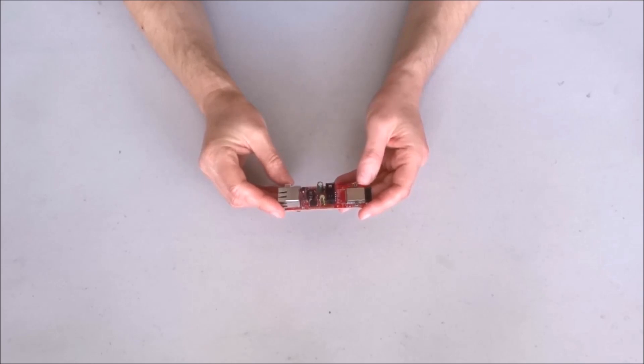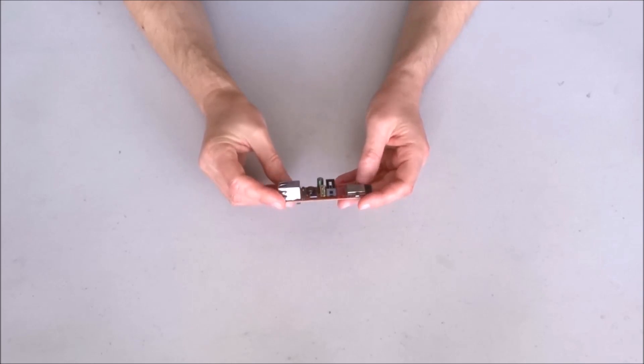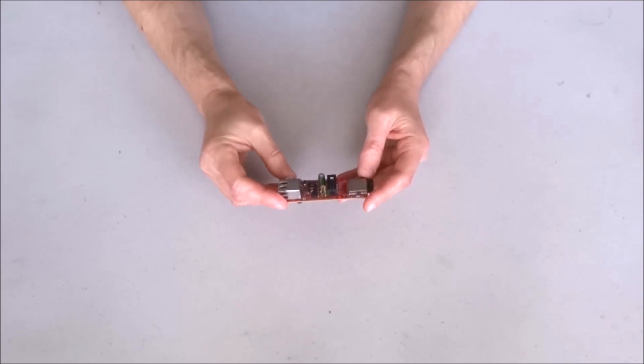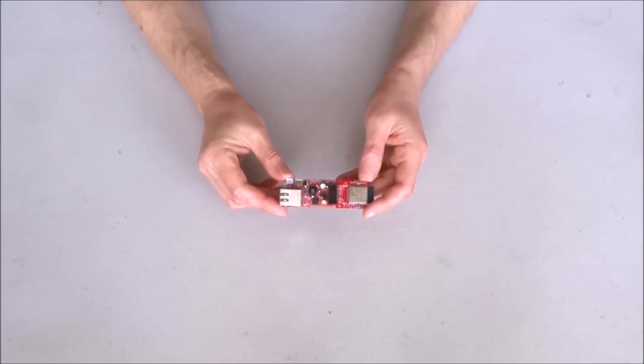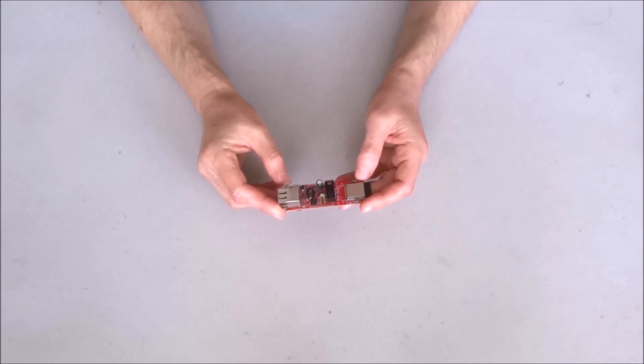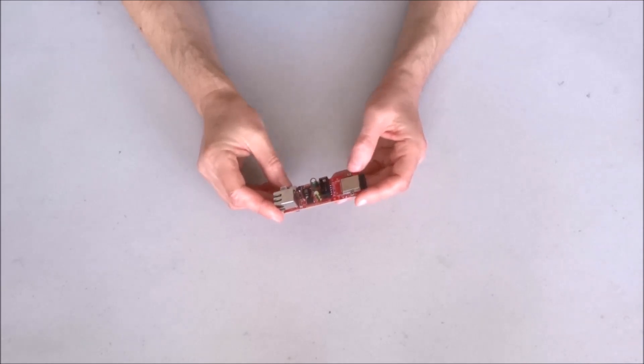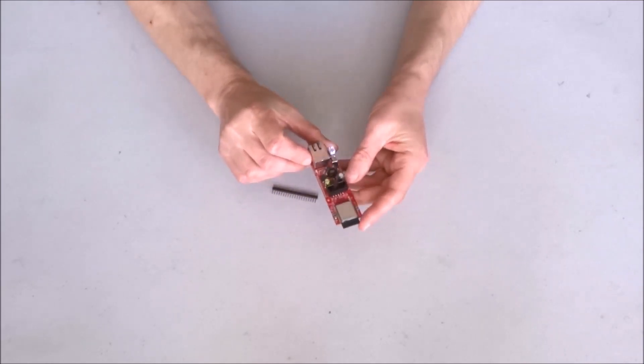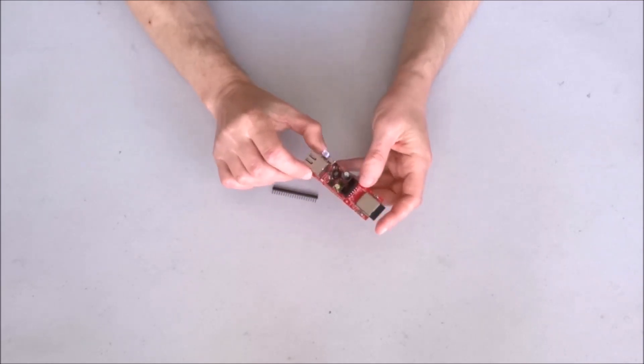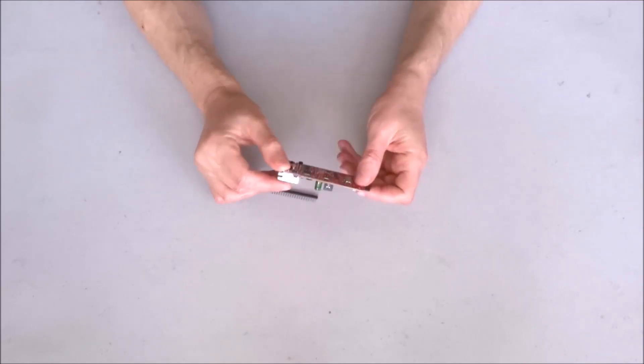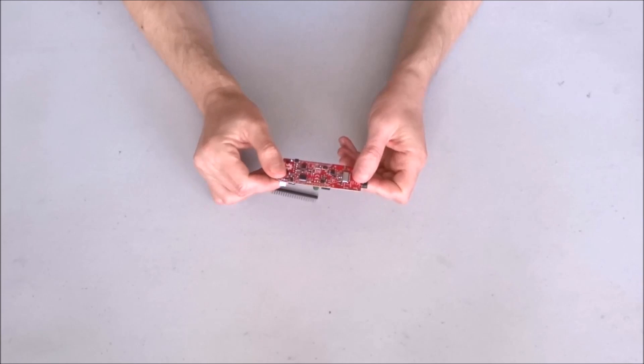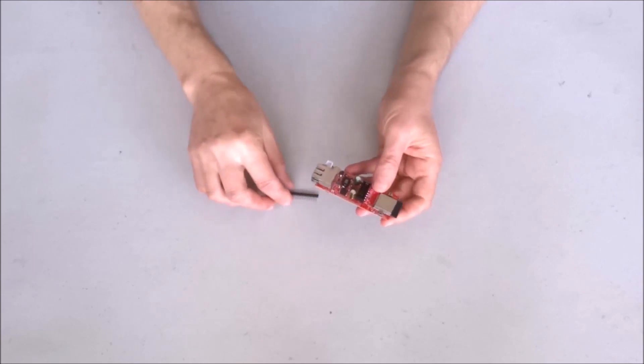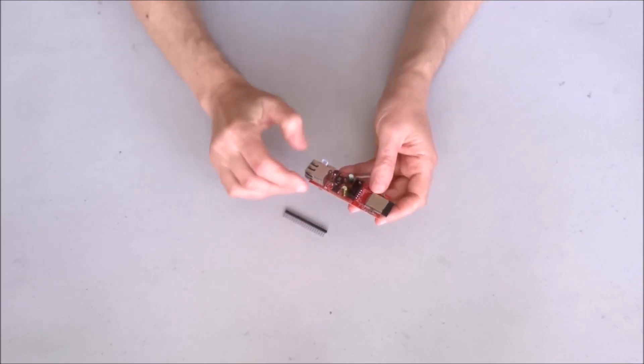Of course, I'll have to reserve my opinion until I properly test the board. But from visual inspection, it appears to be very good quality. So good job folks.